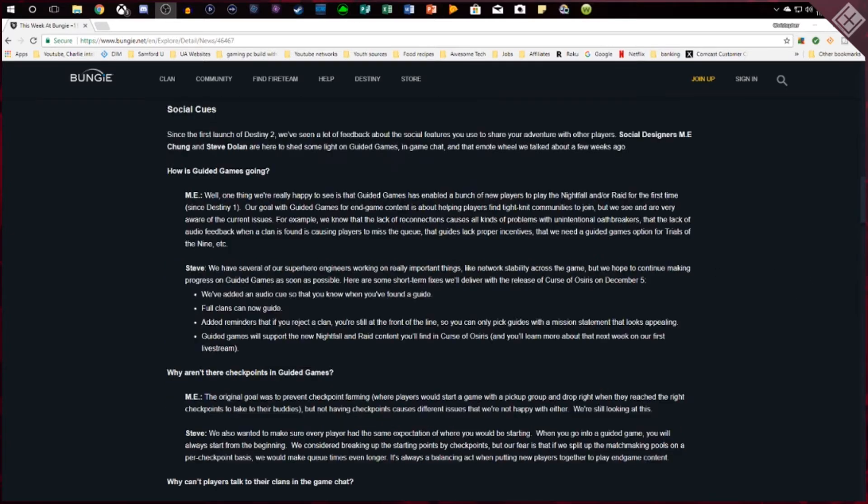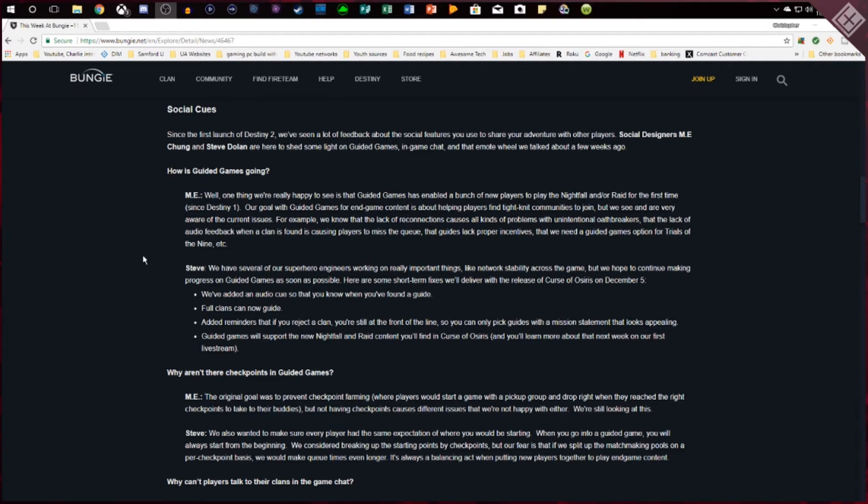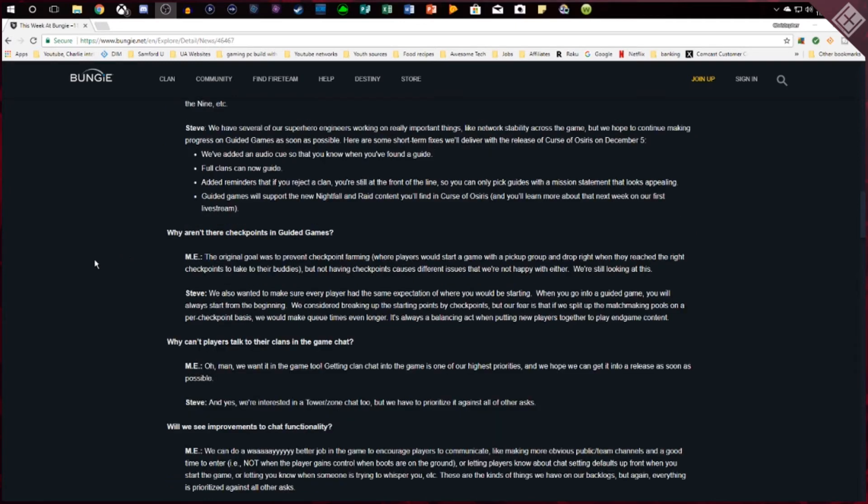Then there's also some talk here about guided games and the chat feature. So they're going to be trying to enhance chat in guided games as well as having an area in the tower where you can chat with other people and actually having a clan chat where you can chat with your whole clan if they're online, which I think is amazing and really needed in the game and it's something they've been wanting to do for a while so they're working on it now.